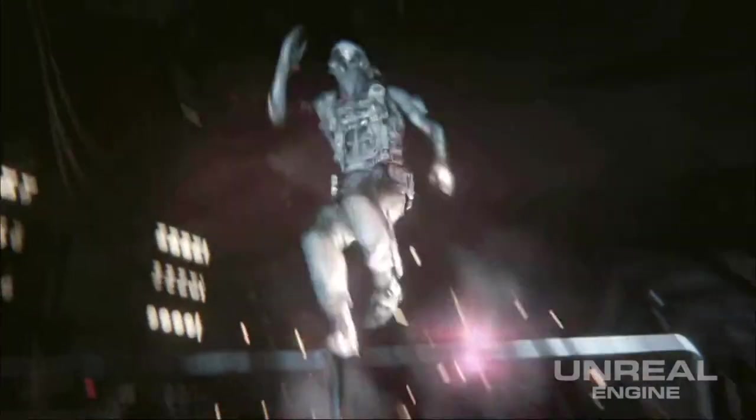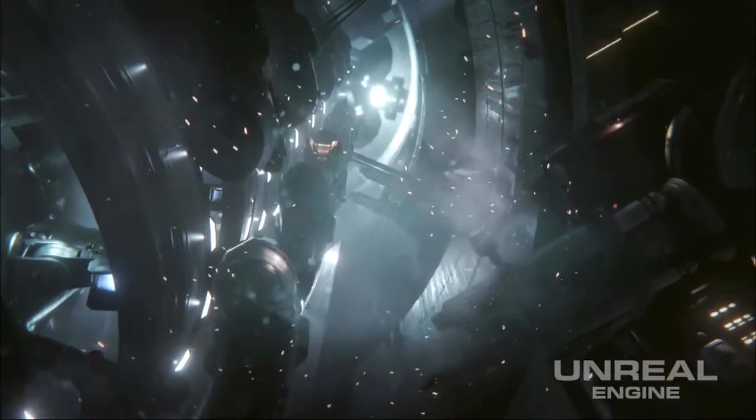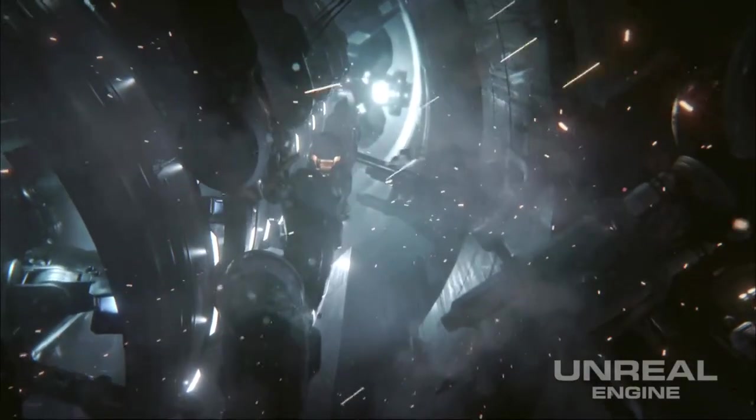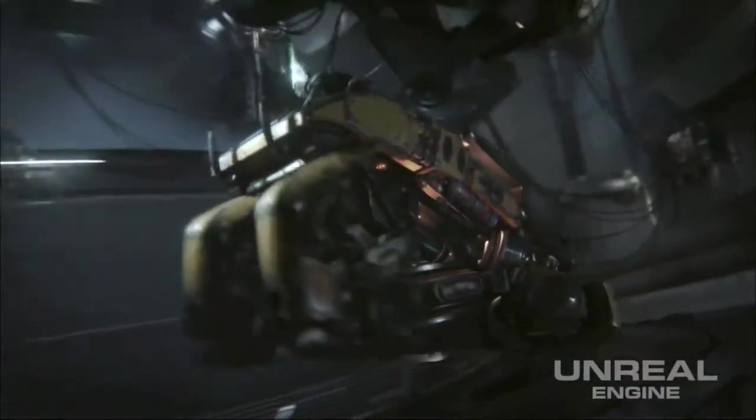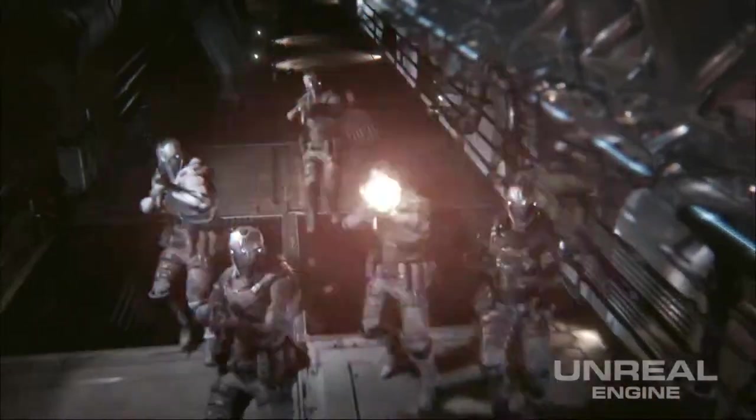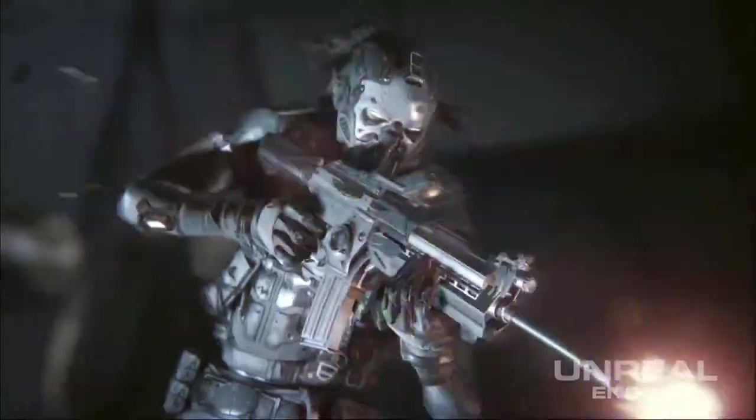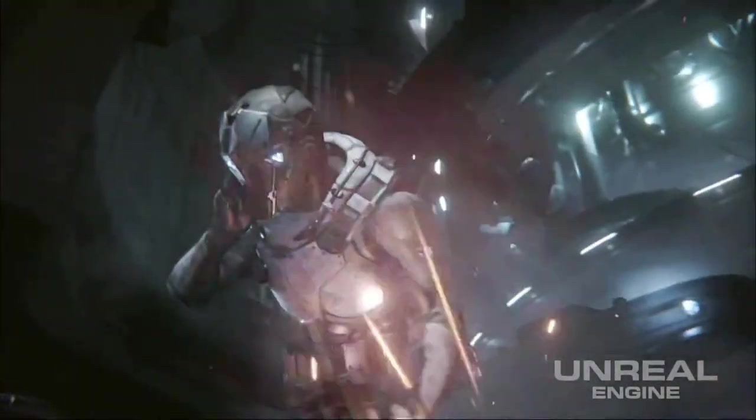I created primarily environment effects and weapon effects, muzzle flashes, impacts, tracers. And then the environment effects would typically include water, smoke, any kind of haze or atmosphere.